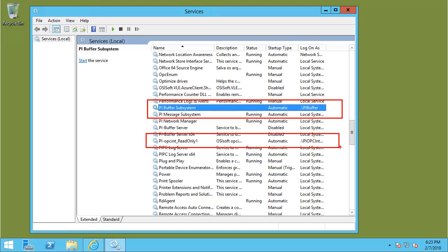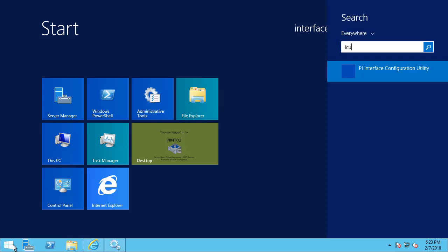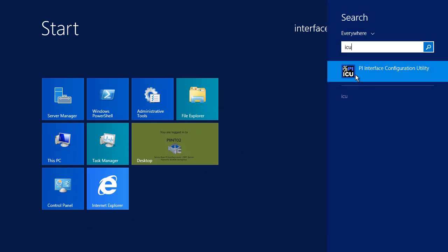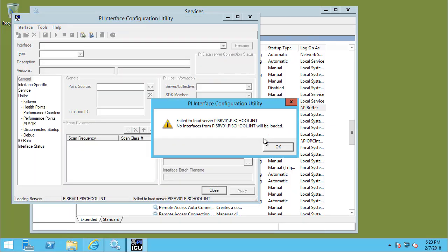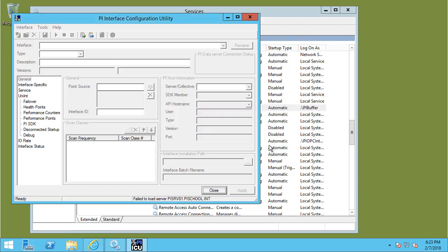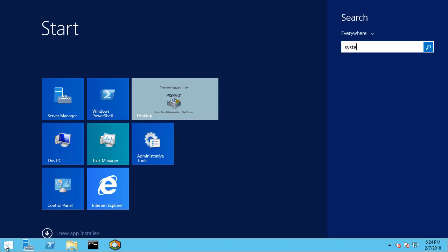Let's open ICU. Since we're logged in as Interface Local Admin, ICU will run under those credentials. When it tries to connect to the PI Data Archive, it will also use those credentials. Since they're off the domain, the PI Data Archive will not understand who we are and we'll get a security error. As an example of what these types of errors can look like on the PI Data Archive node, let's head over to that node on the domain and open System Management Tools.